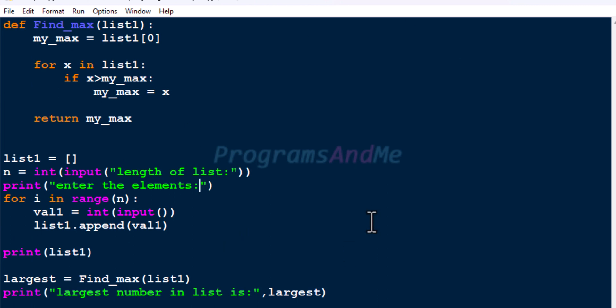The largest number is 901. So this is how we can find the largest number in the given list. That's it for now — thank you for watching, don't forget to subscribe to my channel, I will meet you in the next class, till then take care.